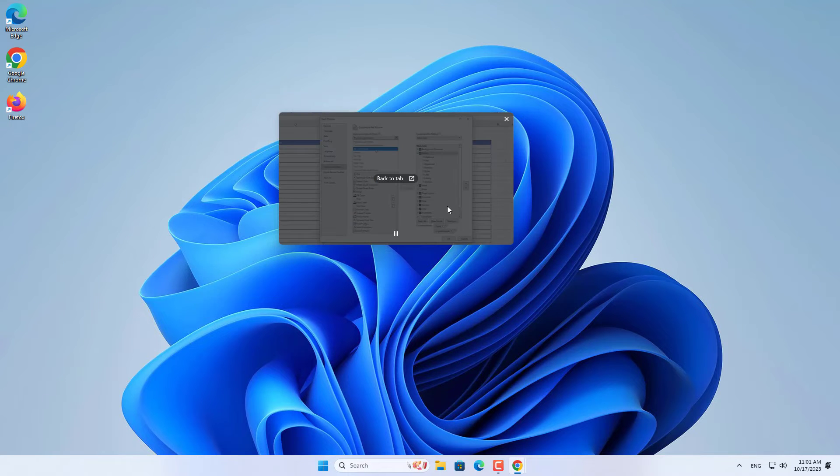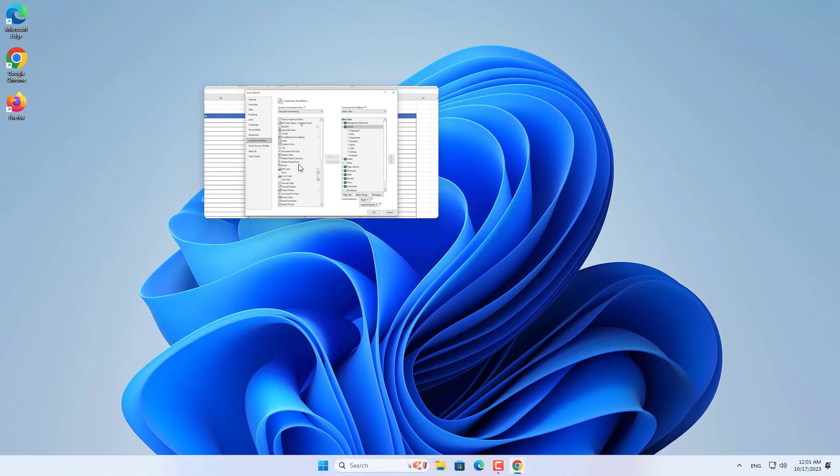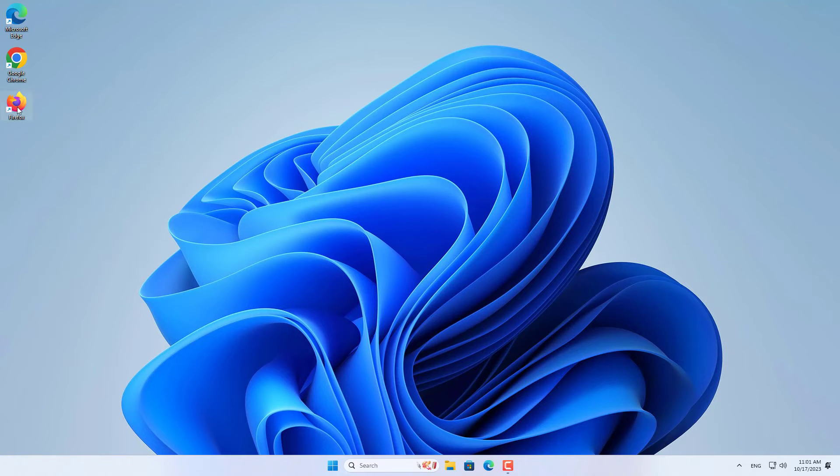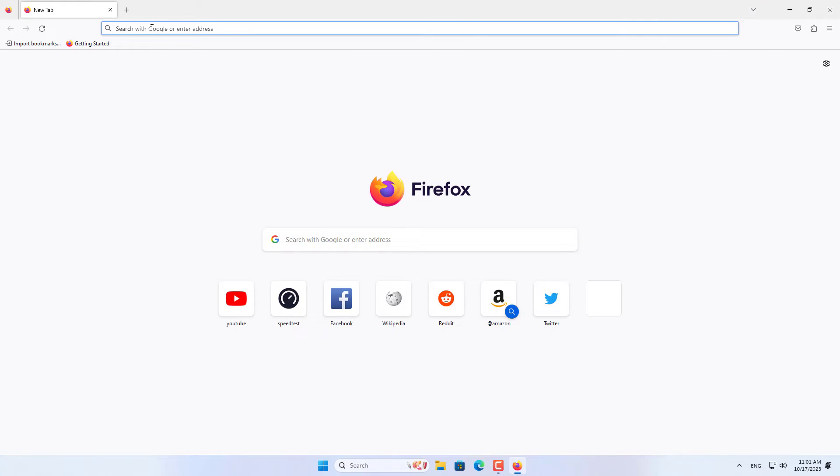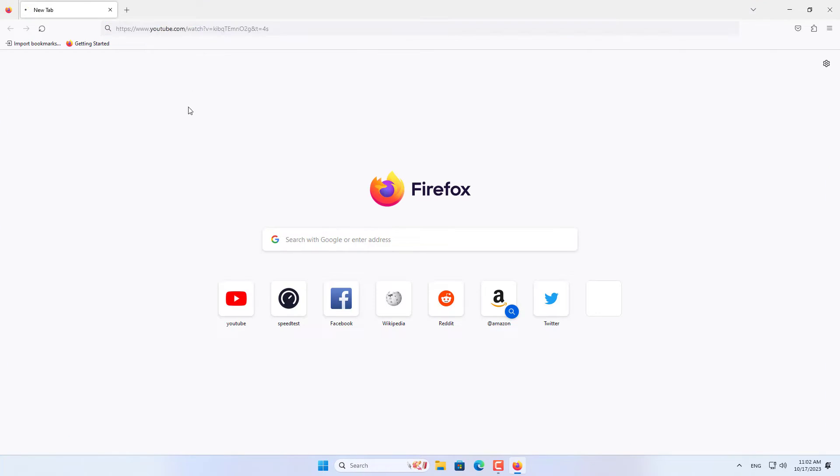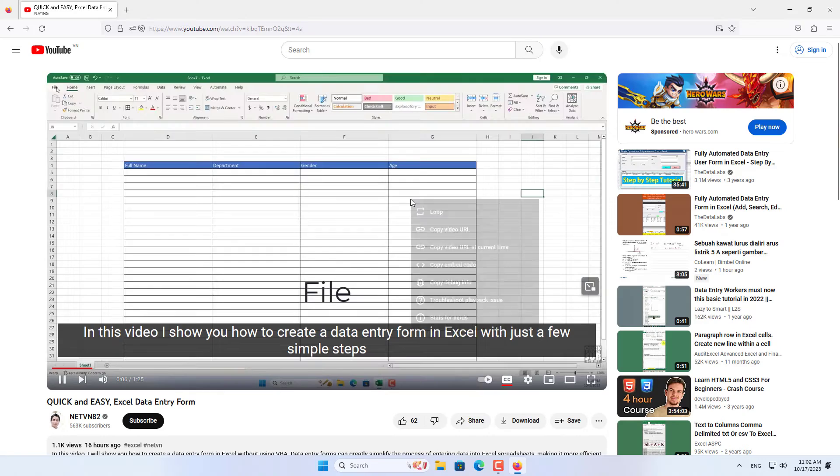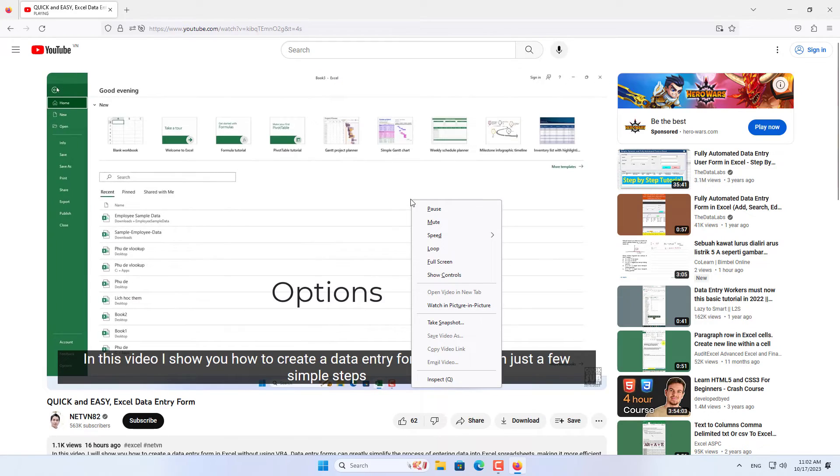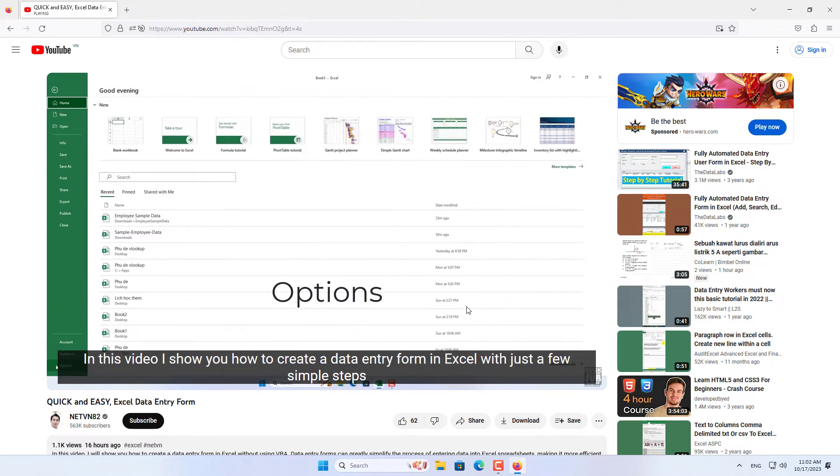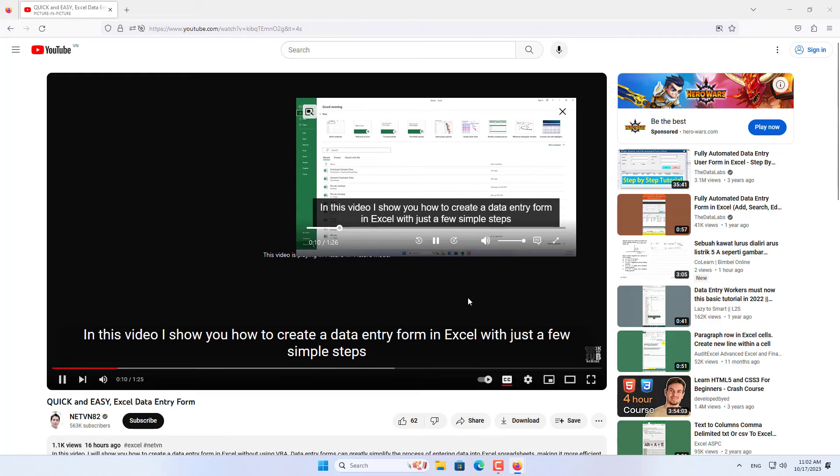And finally the Firefox browser. Similar to previous browsers, double right click on the video you want to watch in floating window mode. But here you choose watch in picture in picture.